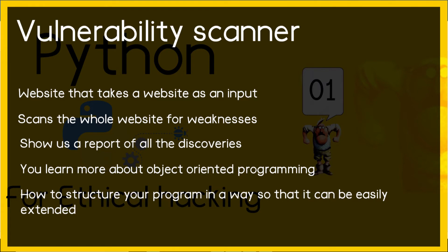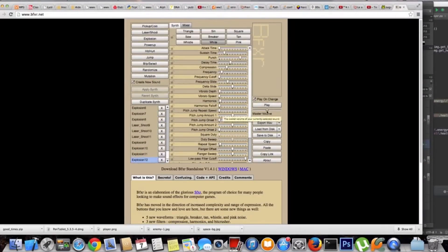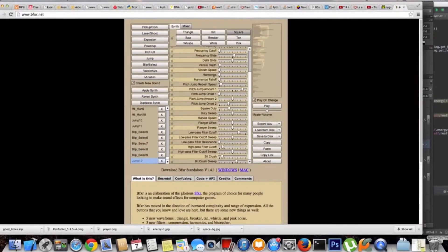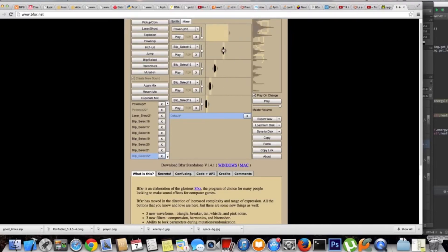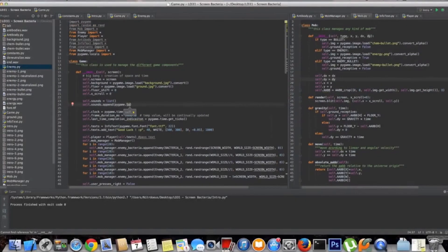Finally, we will create a vulnerability scanner that takes a website as input, scans the whole website for weaknesses and vulnerabilities, and shows a report of all discoveries. It will be written to detect any type of vulnerability, and through this you will learn more about object-oriented programming — how to structure your program so it can be easily extended. That covers everything we will do in this entire course.